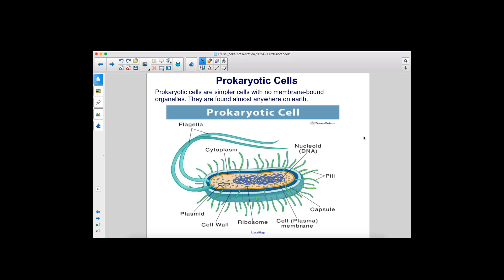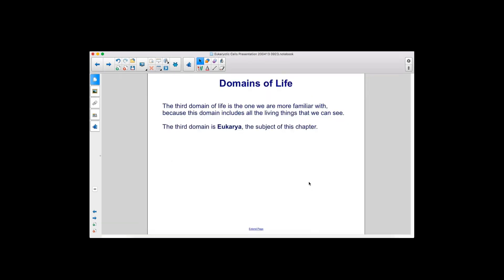Prokaryotic cells are simpler cells with no membrane-bound organelles. They are found almost anywhere on Earth. The third domain of life is the one we are more familiar with, because this domain includes all the living things that we can see. The third domain is eukarya, the subject of this chapter.